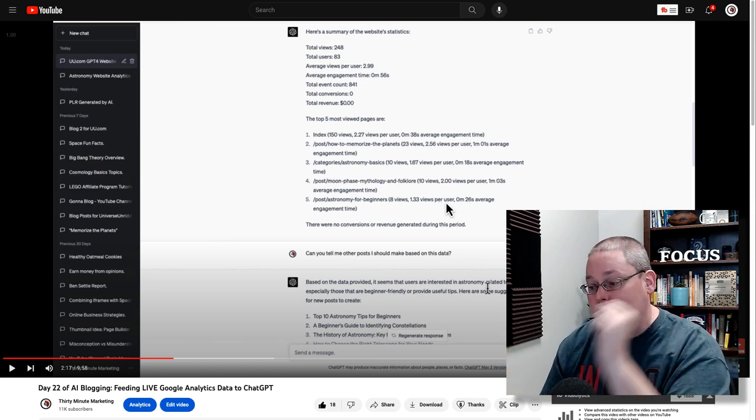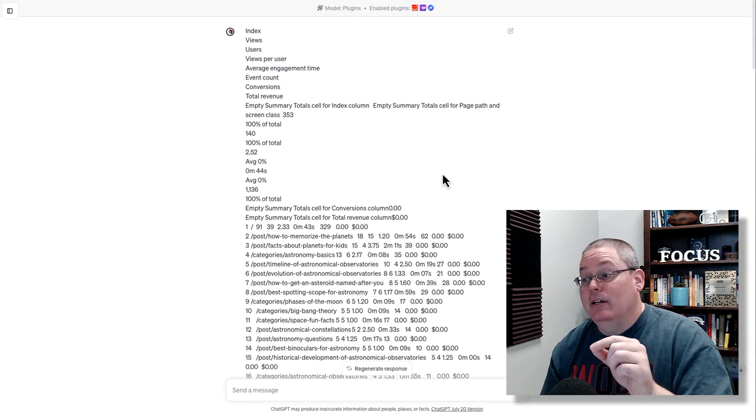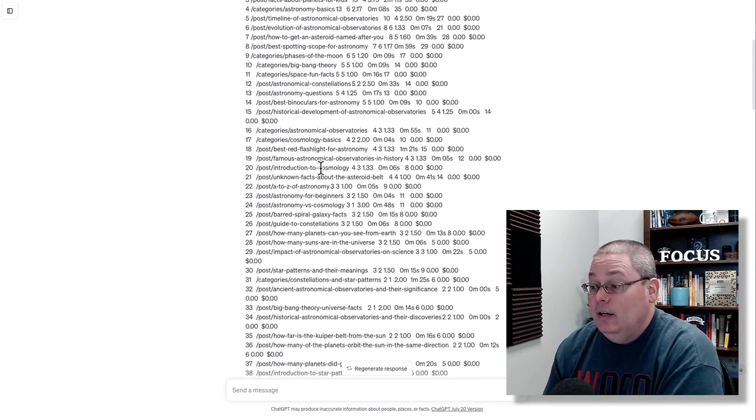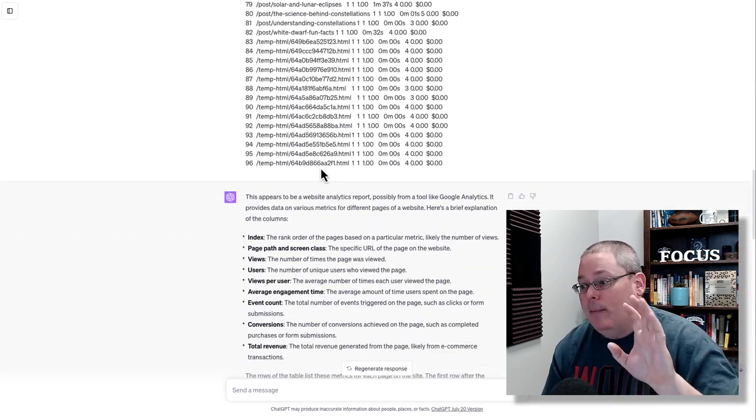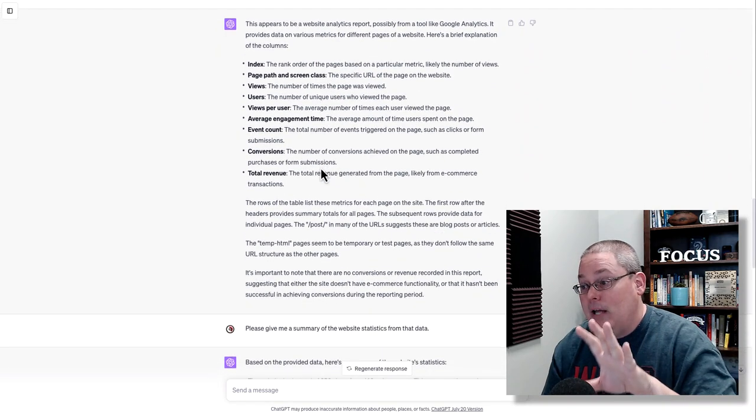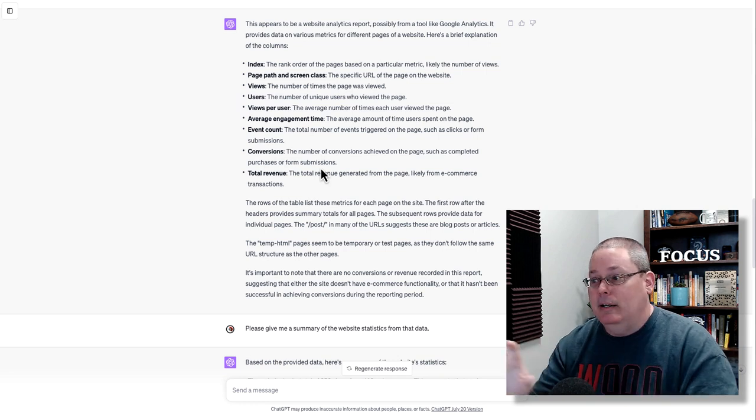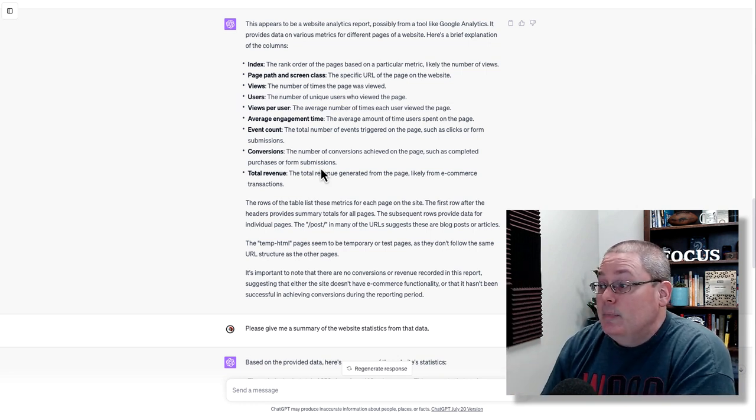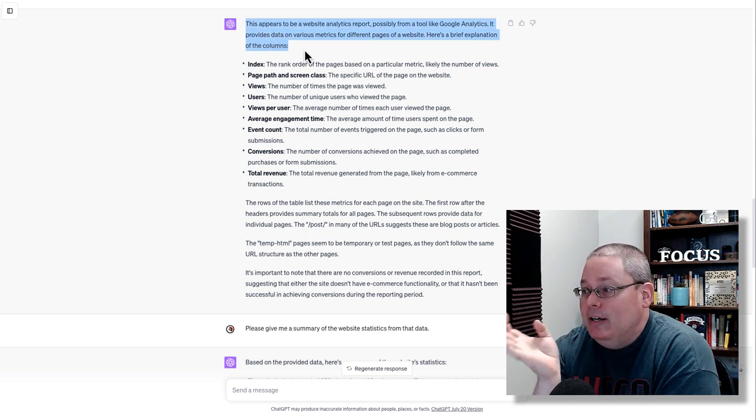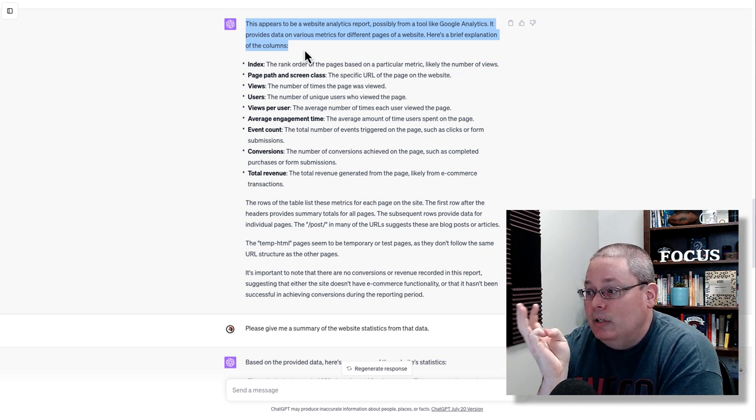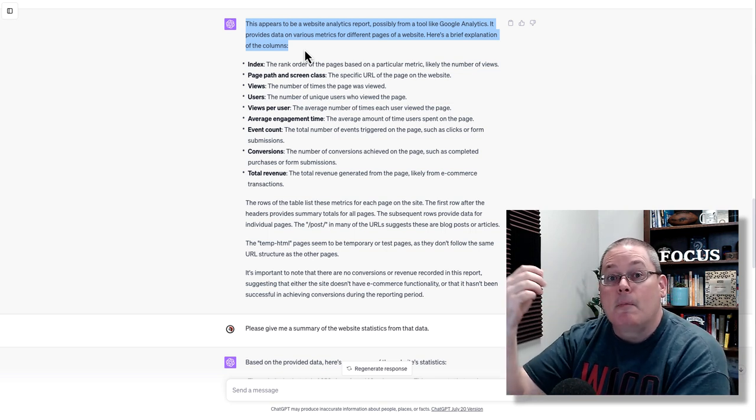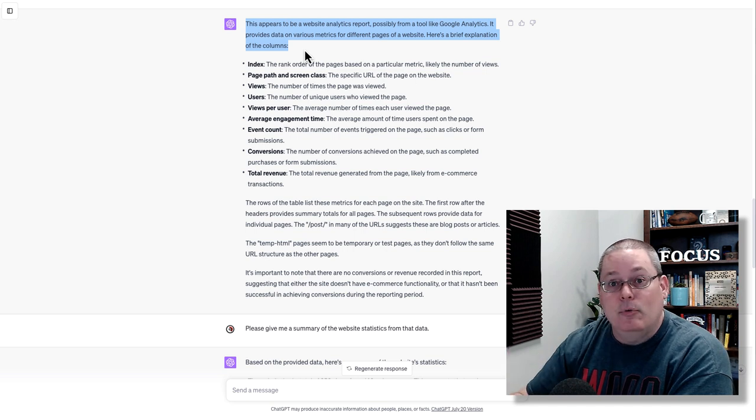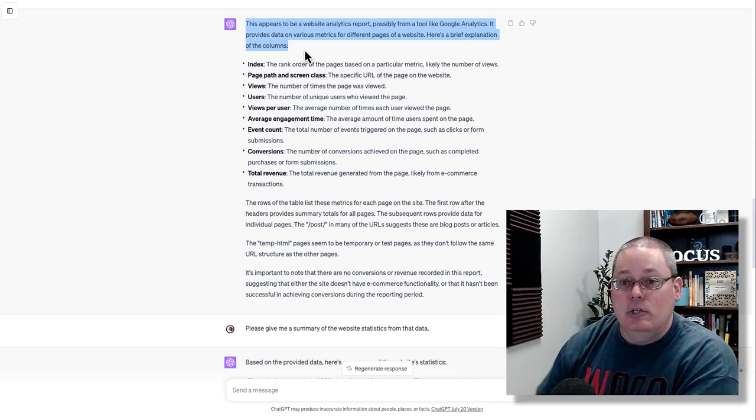But in day 22, we take this Google Analytics data, we feed it into ChatGPT. I've done that here in ChatGPT. You can see the data that I fed in here to get the output, or this is the input, not really a prompt. I literally just gave the input to ChatGPT based from the raw data inside of Google Analytics. Then it gave me this information. This appears to be a website analytics report, possibly from a tool like Google Analytics. It provides data on various metrics for different pages of a website. Here's a brief explanation of the columns.